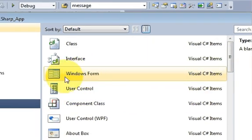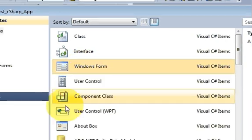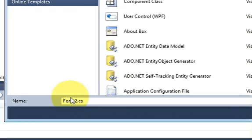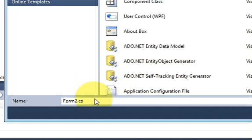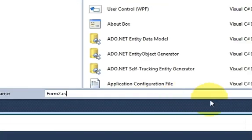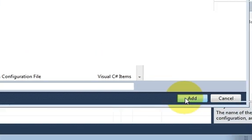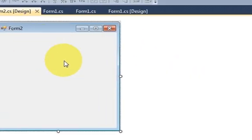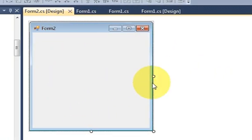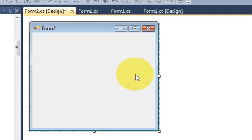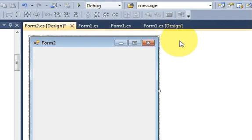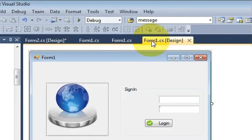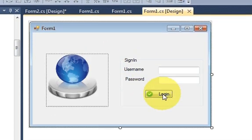This one you need to select windows form and just give the name for your form. In my case I will leave it as default form2.cs and click ok and it will create a new form for you. So I will open this form with the help of this login button.